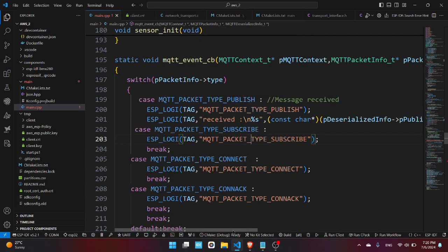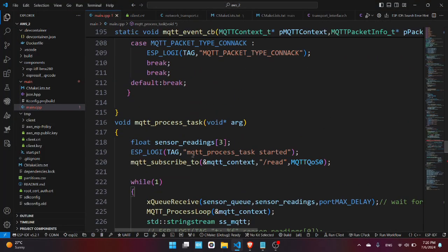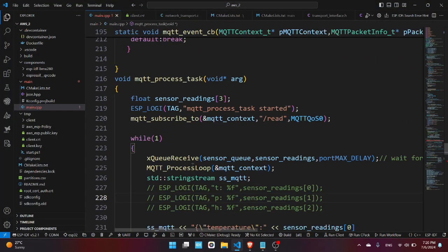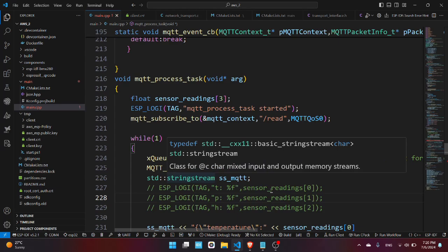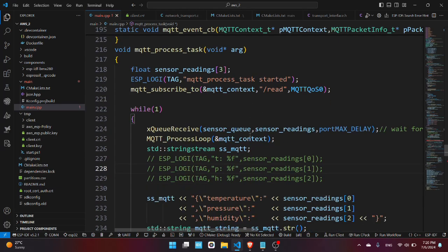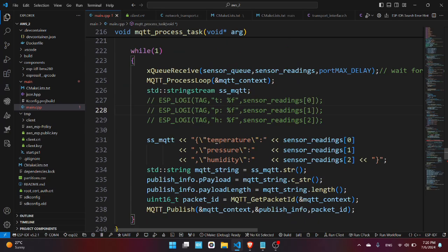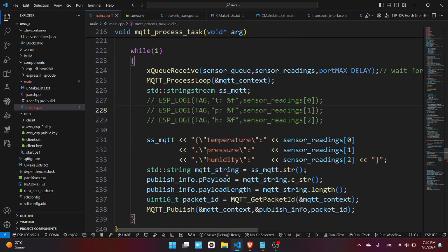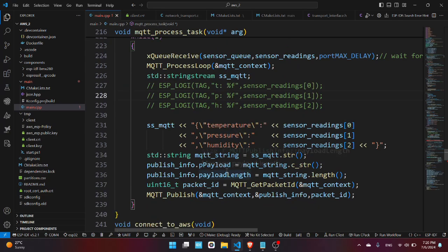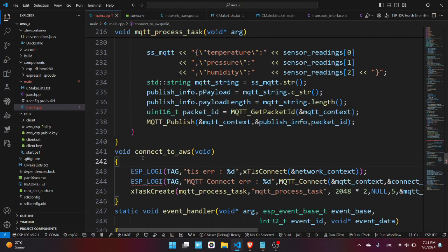Now we have here the mqtt_process_task which with the function mqtt_process_loop is looking for any new published data. And now we're basically sending the temperature, pressure, and humidity in JSON format to the MQTT broker with the mqtt_publish.